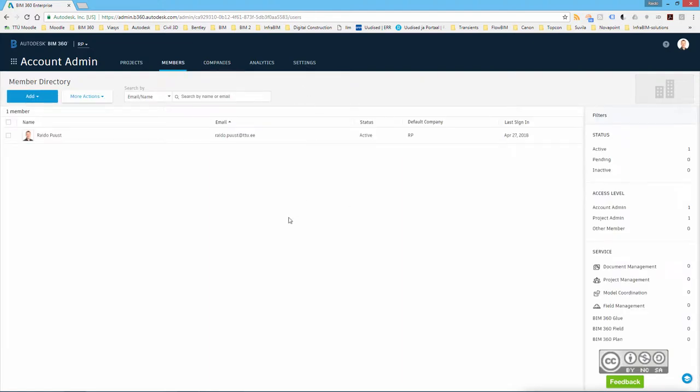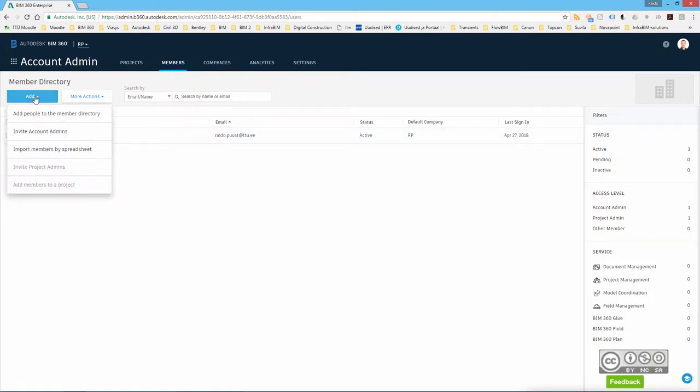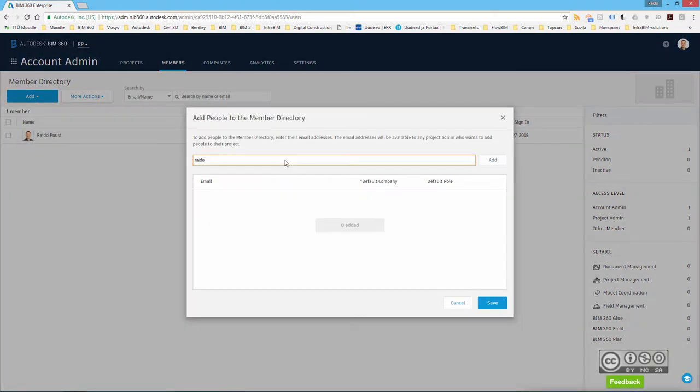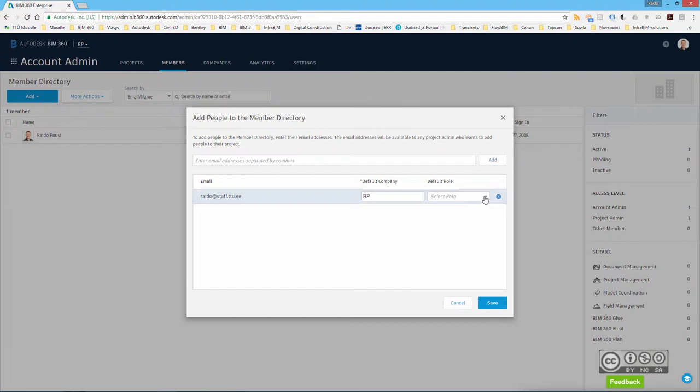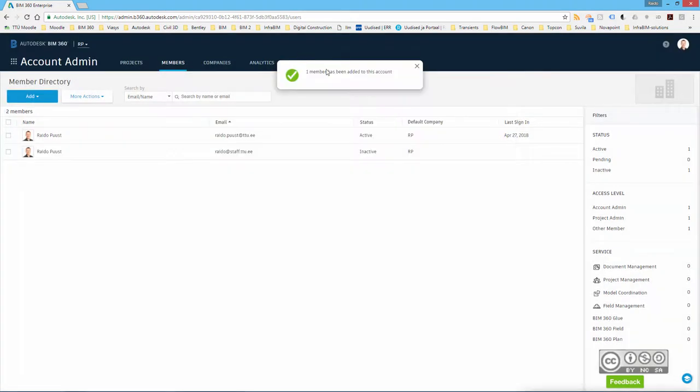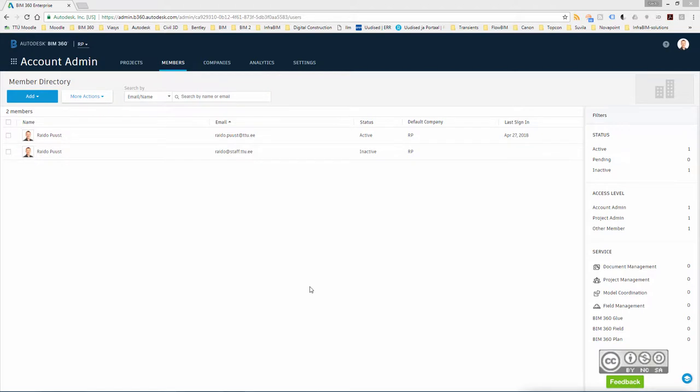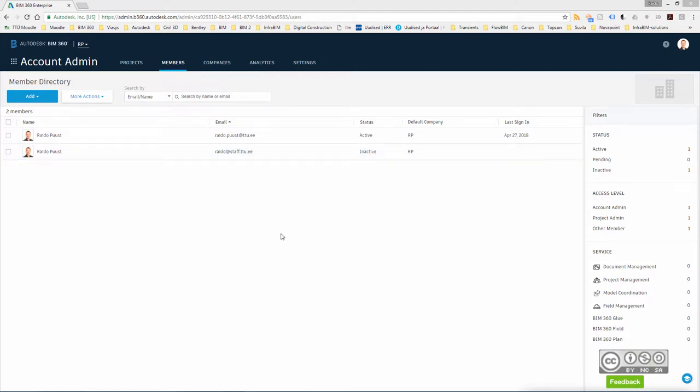So members, I do have one member here, but I will just quickly add one more. So add people to the member directory. I then add a second account. I can then use a default company and default role and I hit save. One member has been added to this account. Currently, you can see a status as inactive, meaning that this member has not been invited to a project yet.